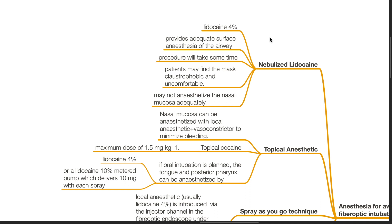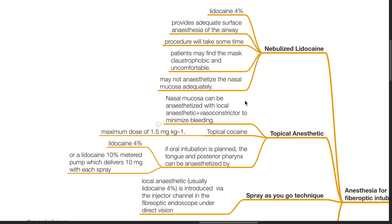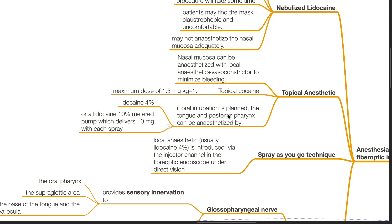The procedure will take some time and the patient might find the mask claustrophobic and uncomfortable, and it may not anesthetize the nasal mucosa adequately. Therefore, the nasal mucosa can be anesthetized with a topical local anesthetic such as cocaine with a maximum dose of 1.5 mg/kg with a vasoconstrictor to minimize bleeding. If oral intubation is planned, the tongue and posterior pharynx can be anesthetized by lidocaine 4% or a lidocaine 10% metered pump which delivers 10 mg with each spray.